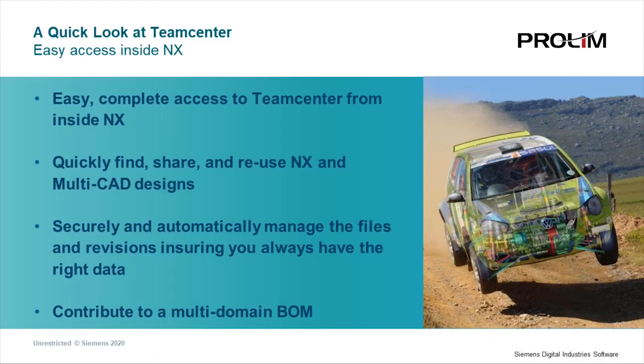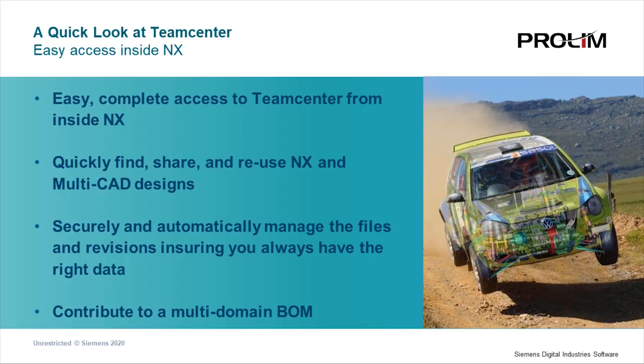Thanks again for watching easy access to TeamCenter inside NX. You saw how easy it is to access TeamCenter right inside NX. Find and reuse CAD designs, automatically manage the files so you always have the right data, and contribute to a full multi-domain BOM, all right inside the NX interface you are already familiar with.